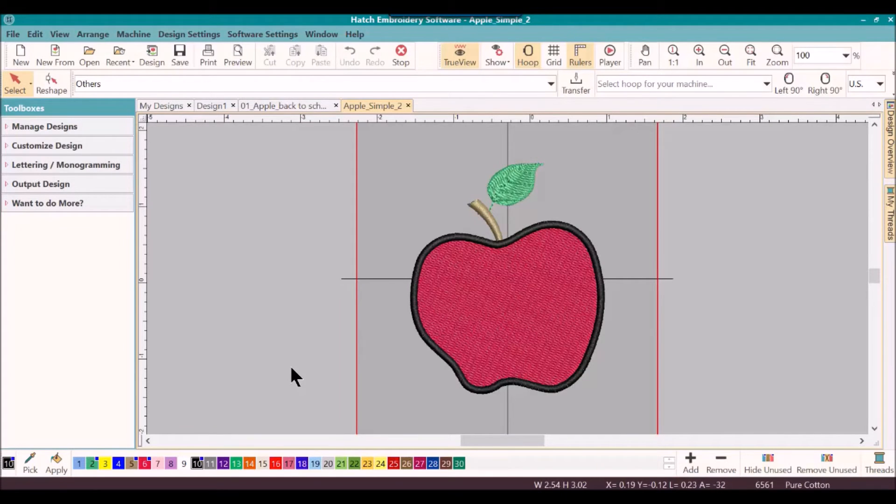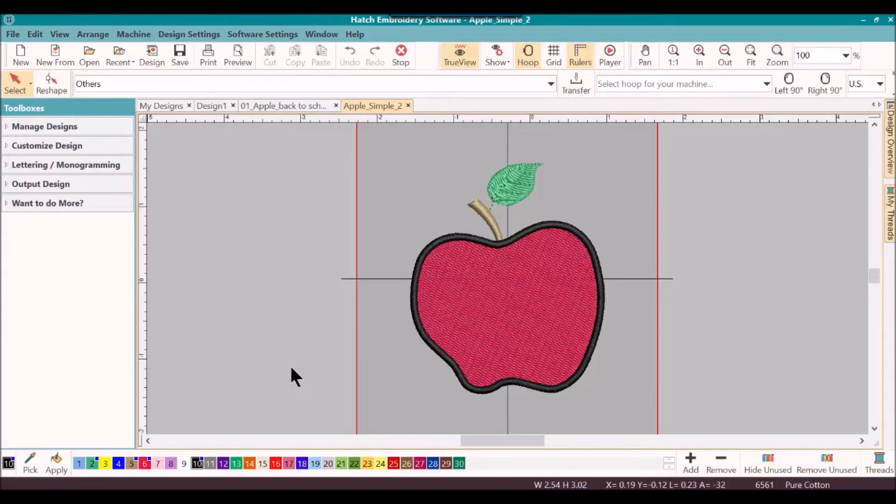Hi, this is Kim with Hatch Embroidery. In this segment of our Apple a Day series, we are going to add lettering to our simple apple.